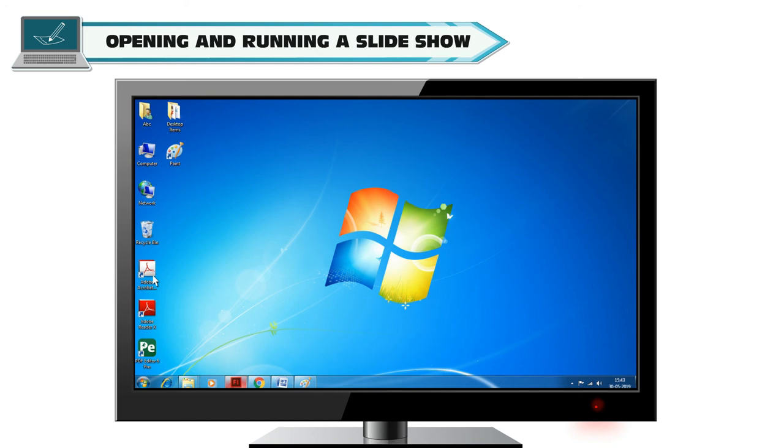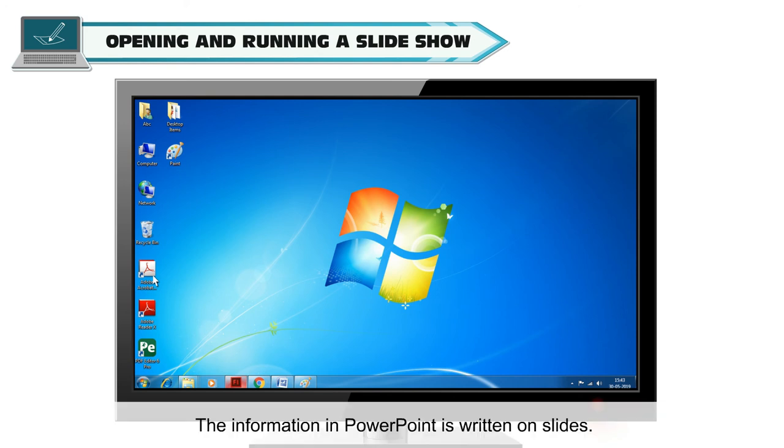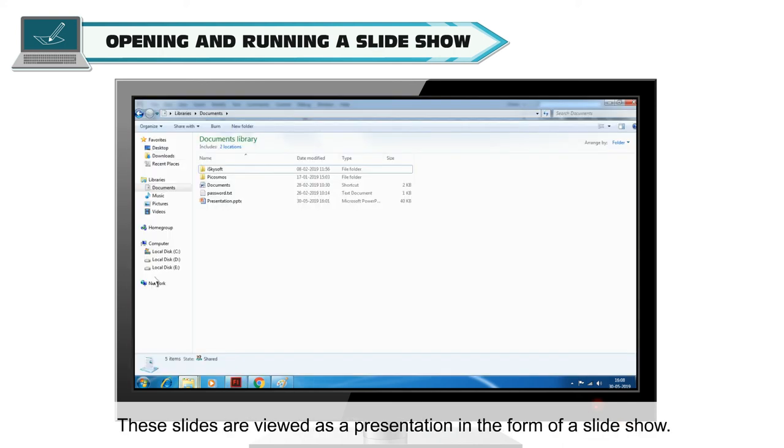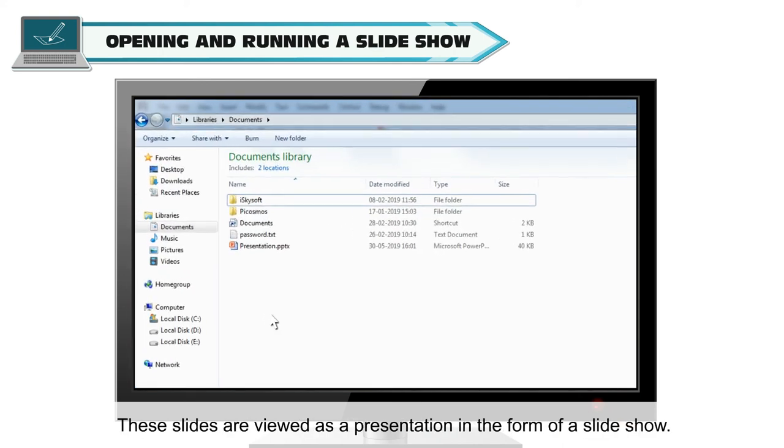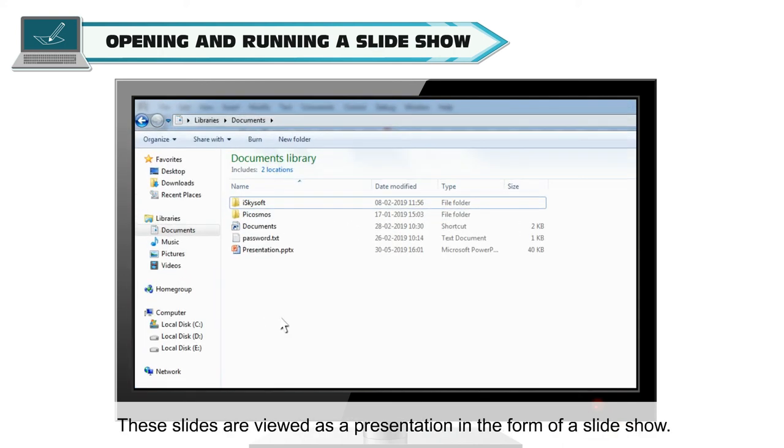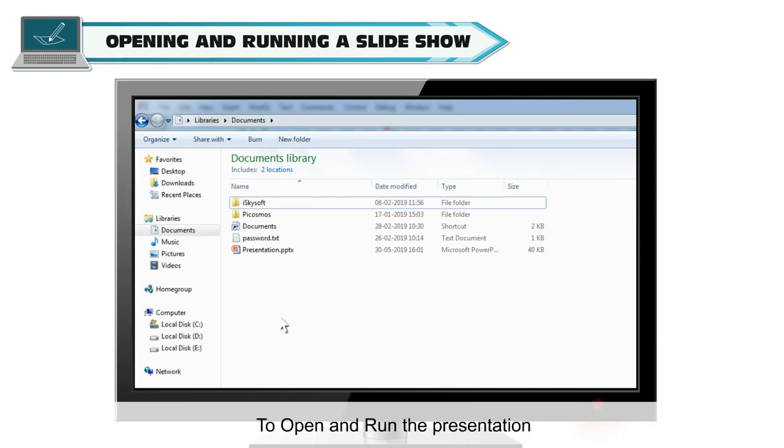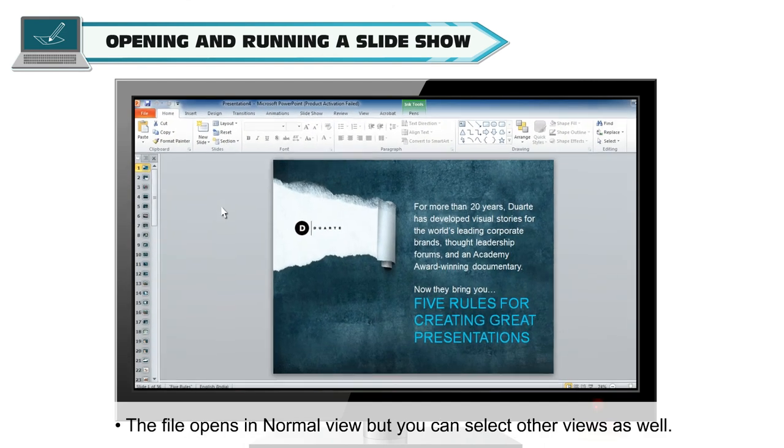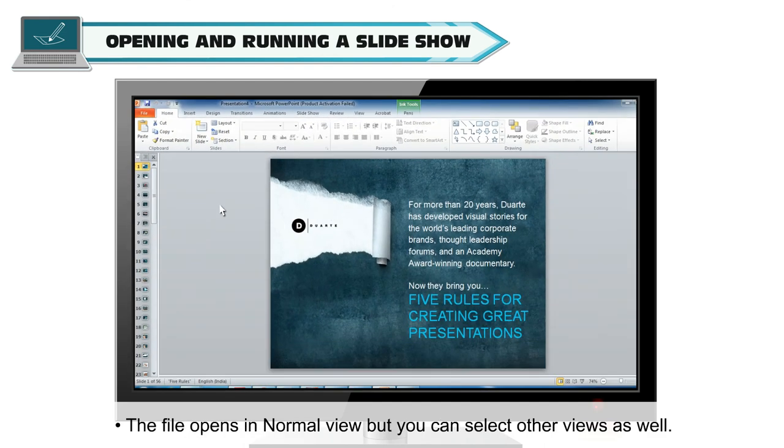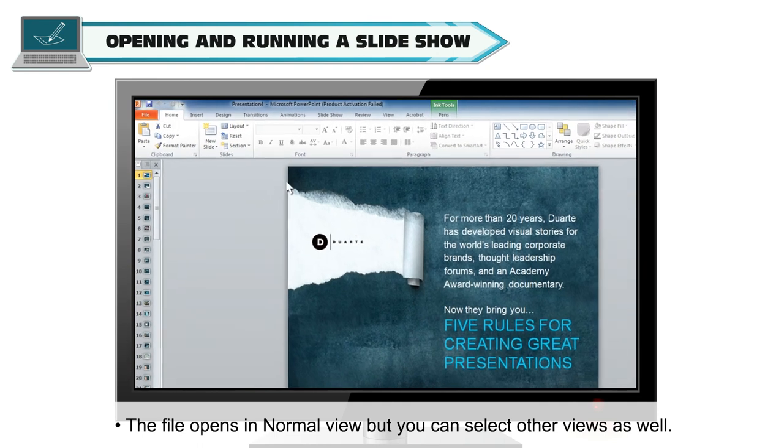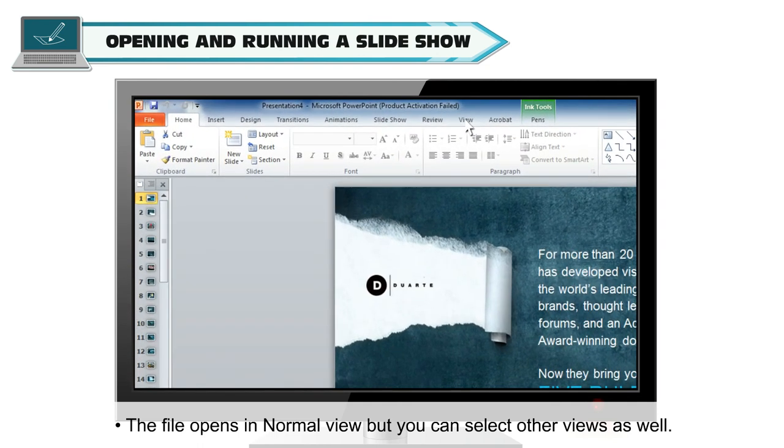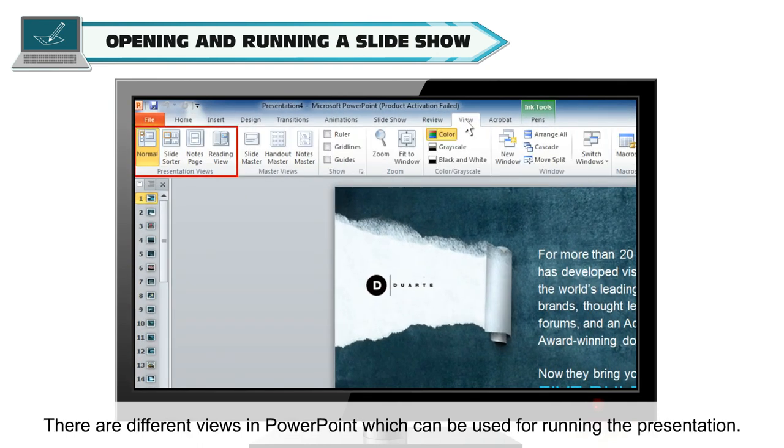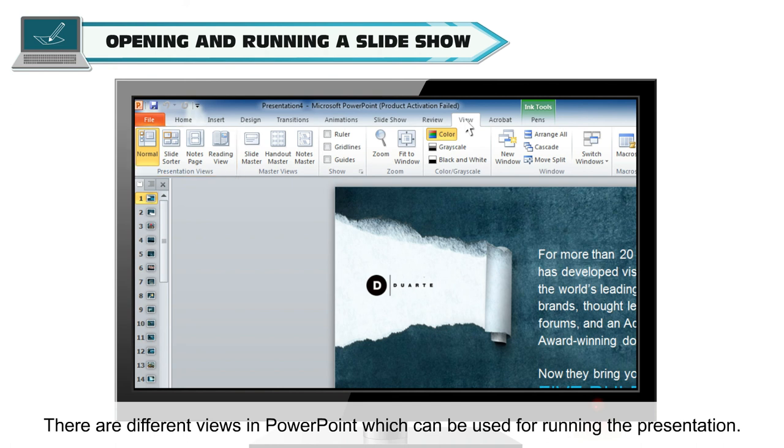Opening and running a slideshow. The information in PowerPoint is written on slides. These slides are viewed as a presentation in the form of a slideshow. To open and run the presentation, open your file by double clicking on it. The file opens in normal view but you can select other views as well. There are different views in PowerPoint which can be used for running the presentation.